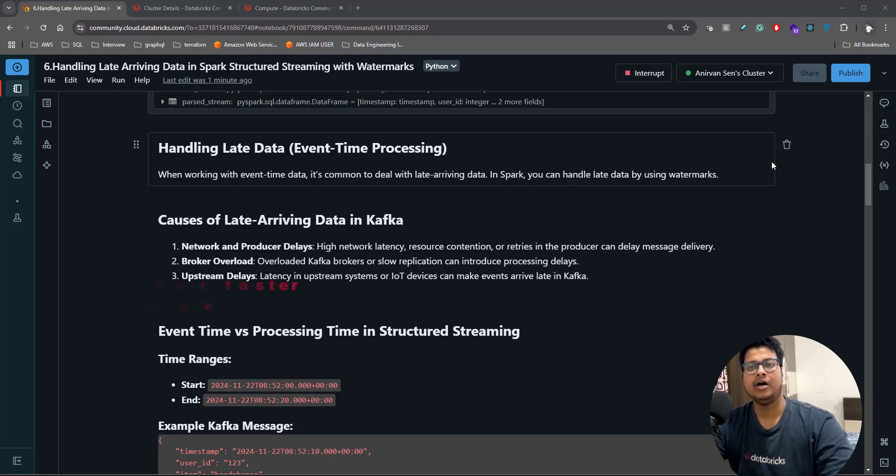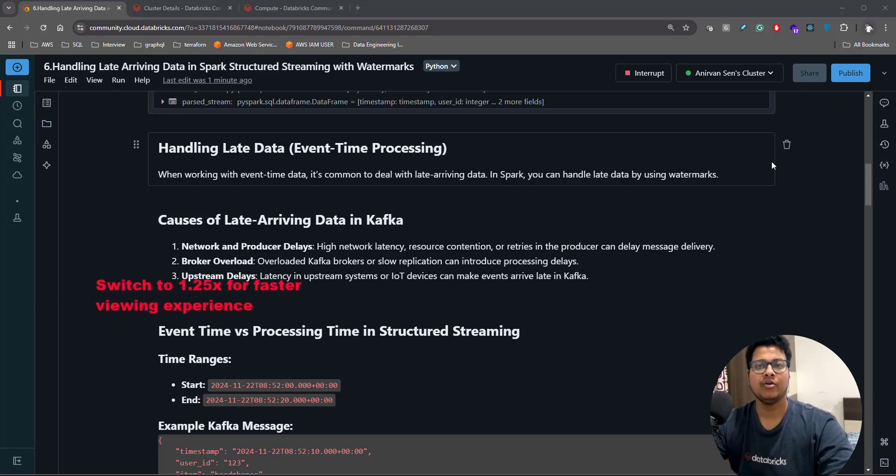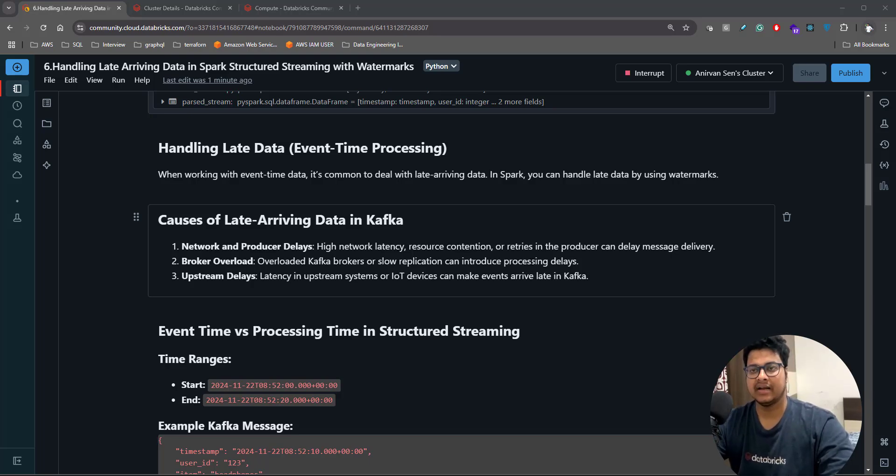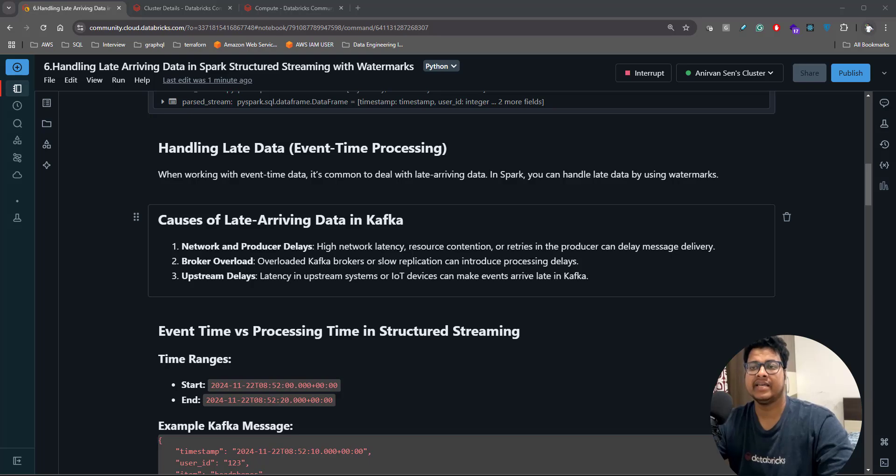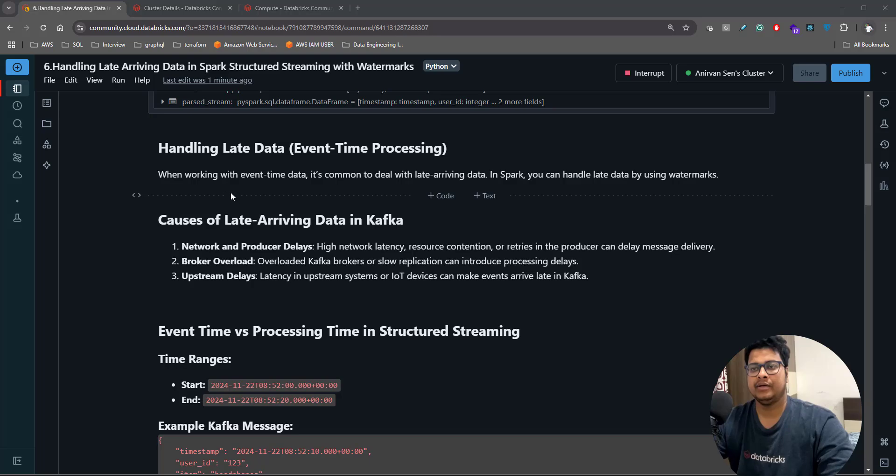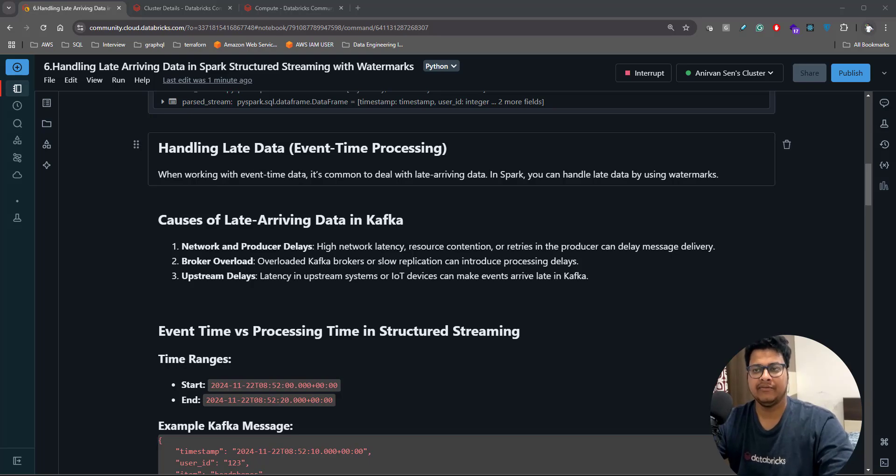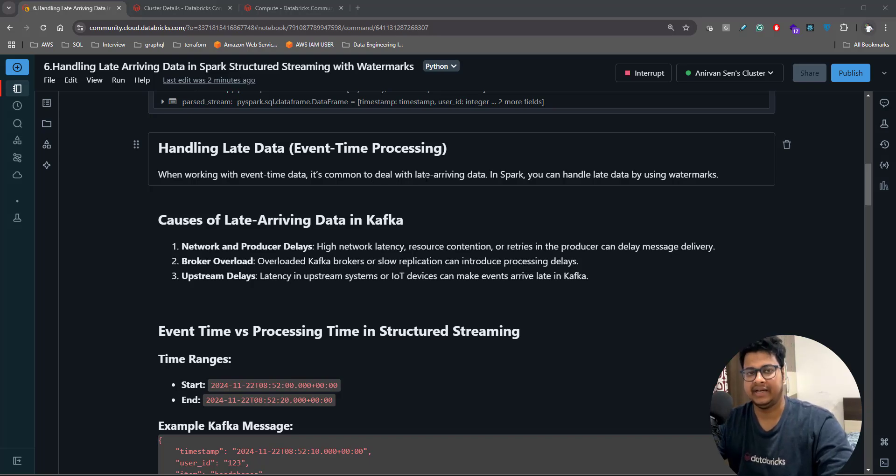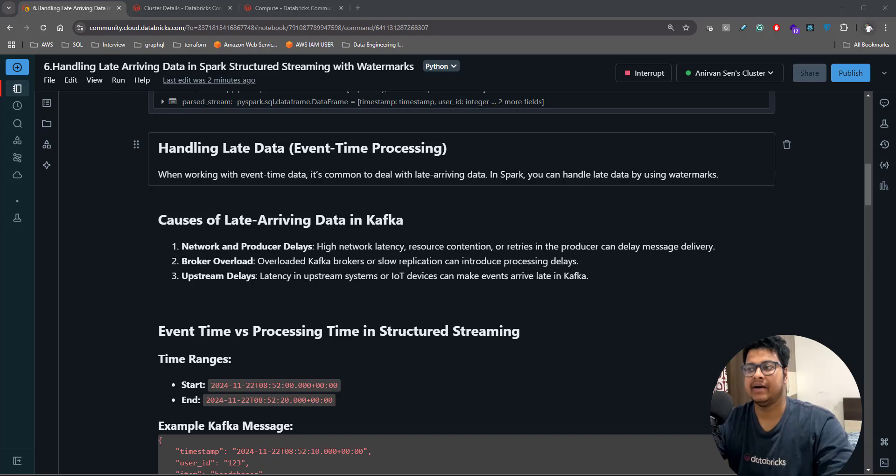Hey everyone, today we'll be talking about how to handle late arriving data in Spark Structured Streaming with watermarks. Before we jump in, let's understand what qualifies data as late data. When working with event time data, it's very common to deal with late arriving data.